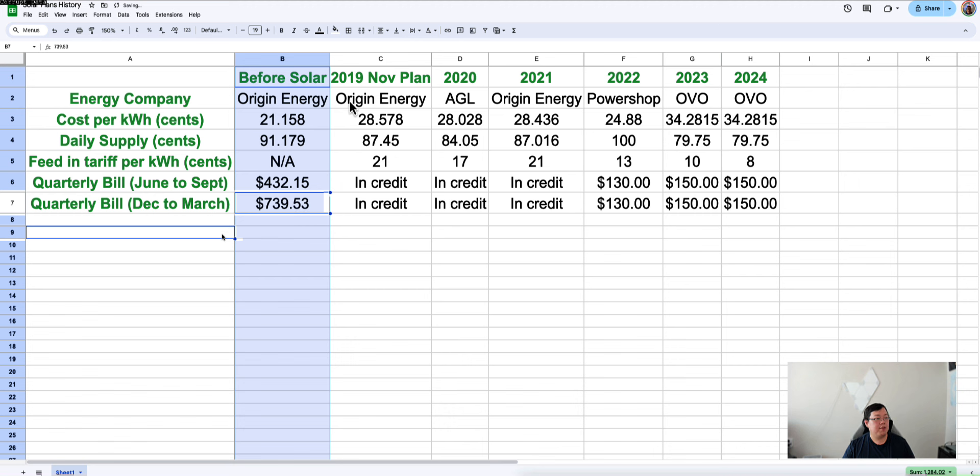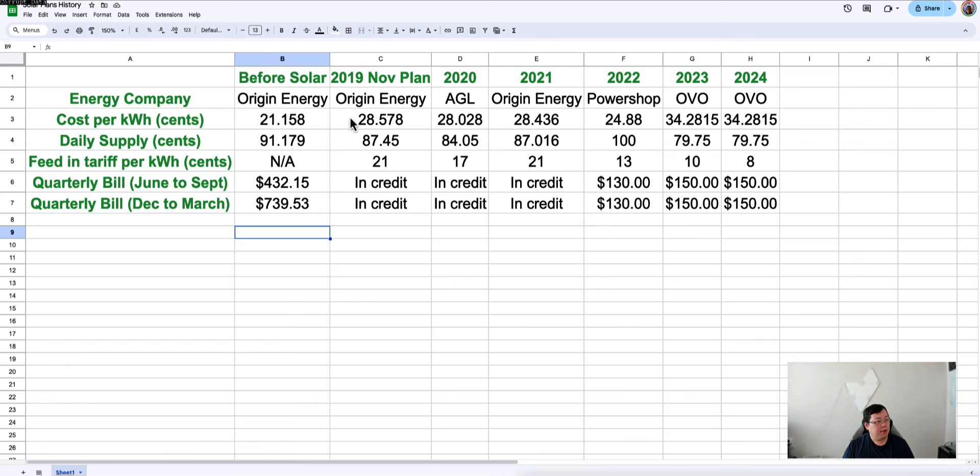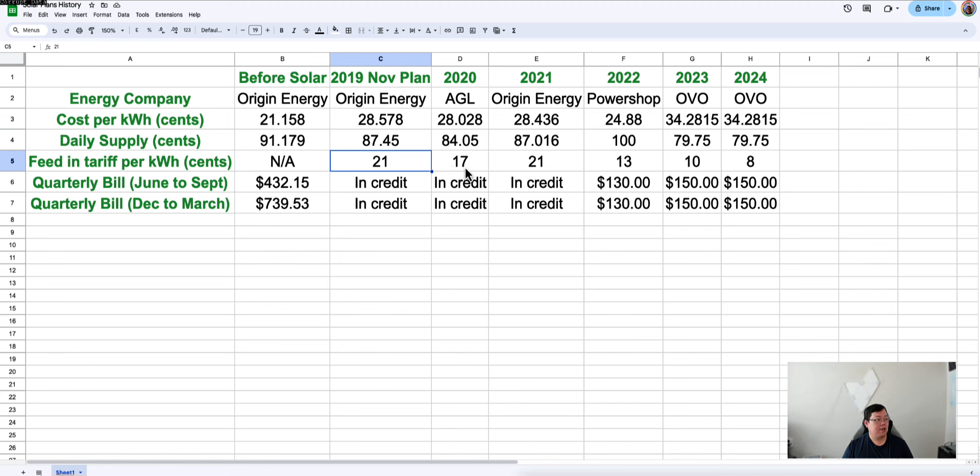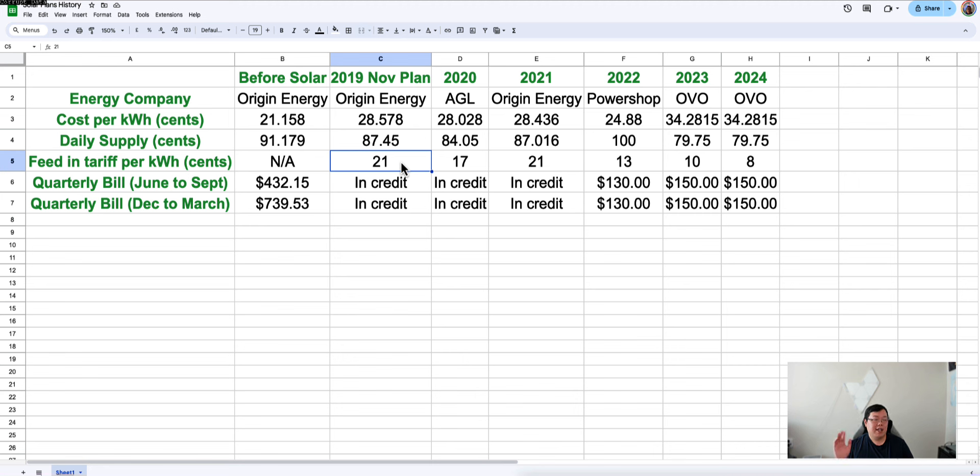As soon as we moved on to install solar in November, the first thing I did was jump straight onto Origin Energy because I recall they had the best feed-in tariff at that point in time. 21 cents feed-in tariff. That was absolutely amazing. Cost went up, daily supply went down in terms of the usage, but feed-in tariff was absolutely amazing. And so what that meant was I was in credit. Even when in 2020, when the feed-in tariffs dropped, Origin also dropped. But either way, in 2020, I switched over to AGL because they were offering 17 cents.